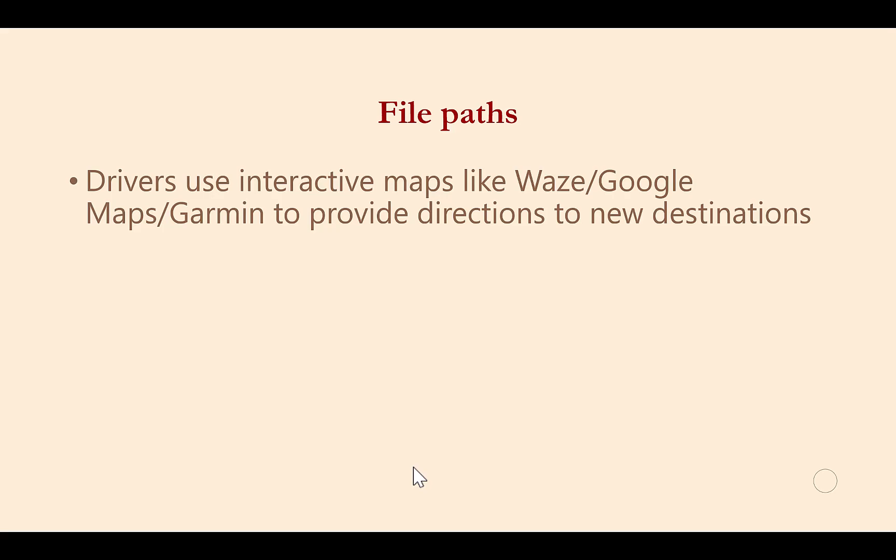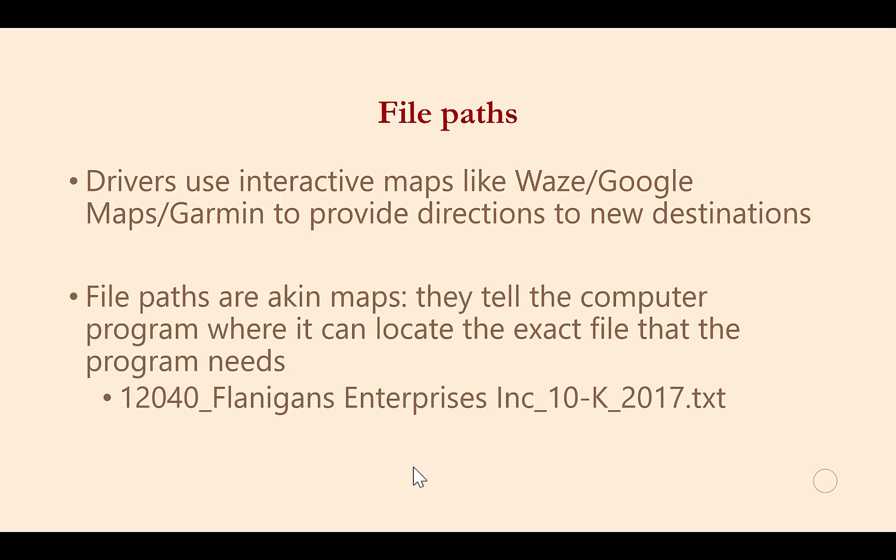You may be familiar with using interactive maps like Waze, Google, and Garmin to provide directions to new destinations. File paths are very similar to driving directions. They tell the program, in our case Alteryx, where to go to find the file we want to work with.